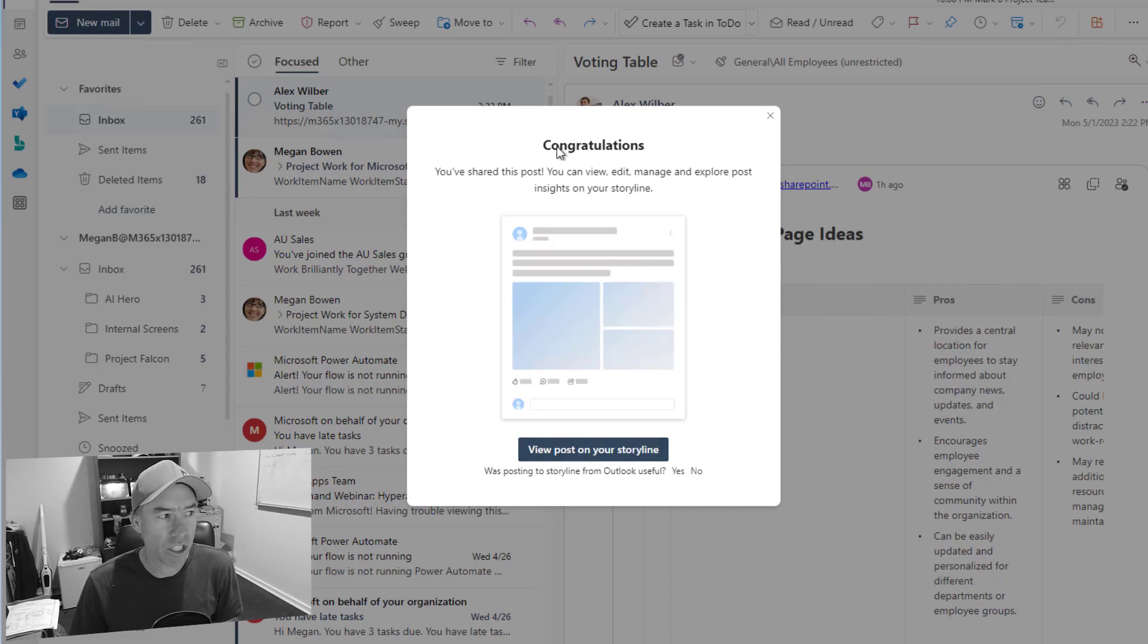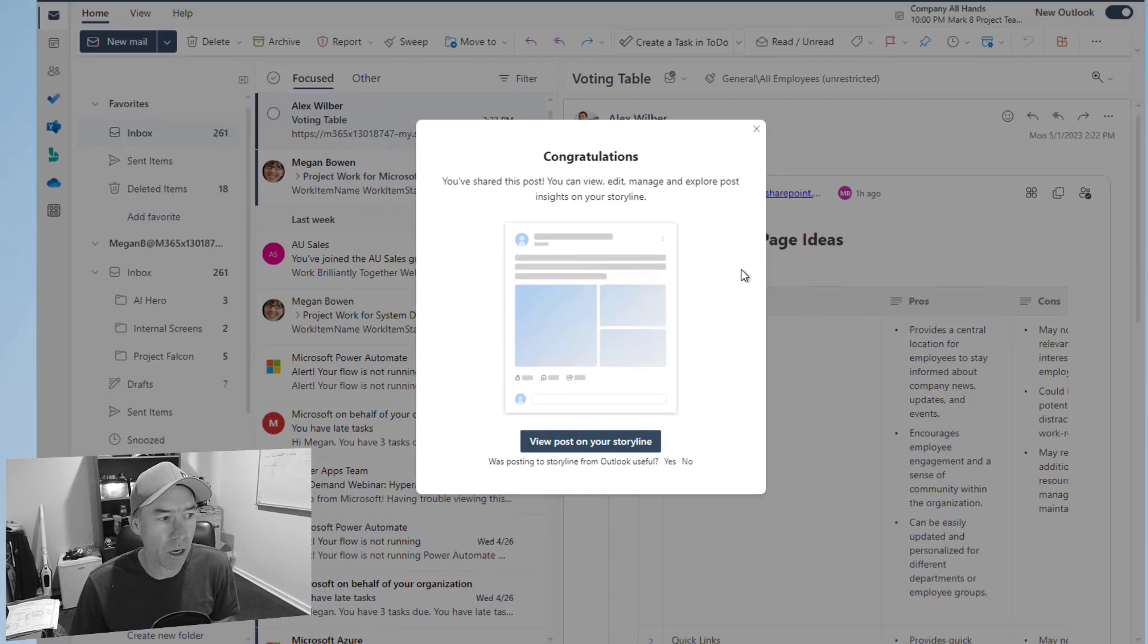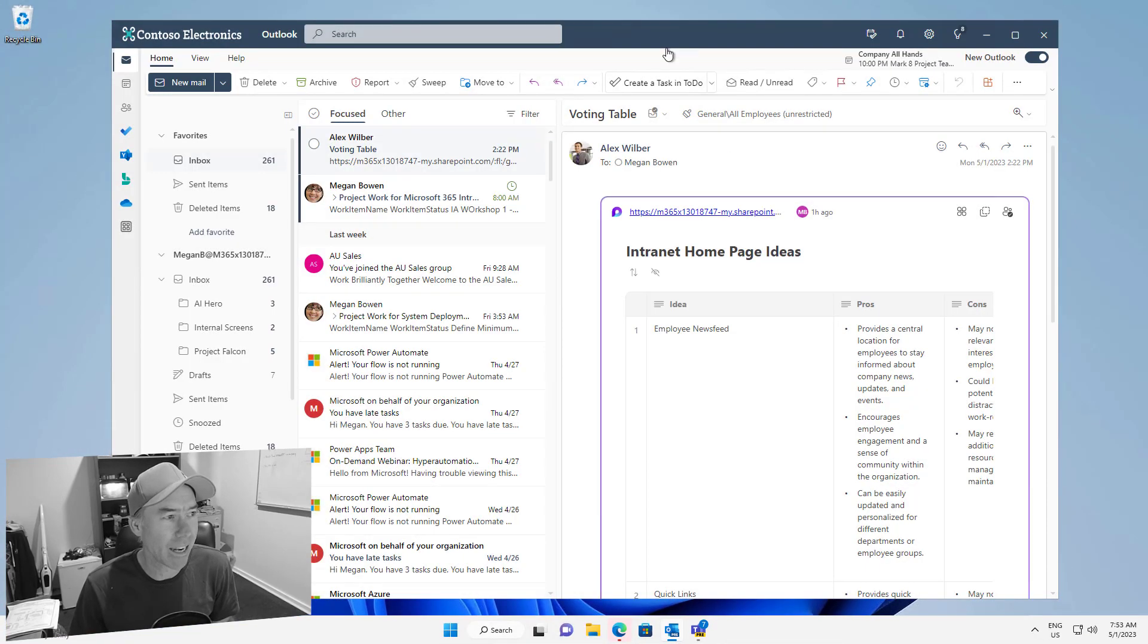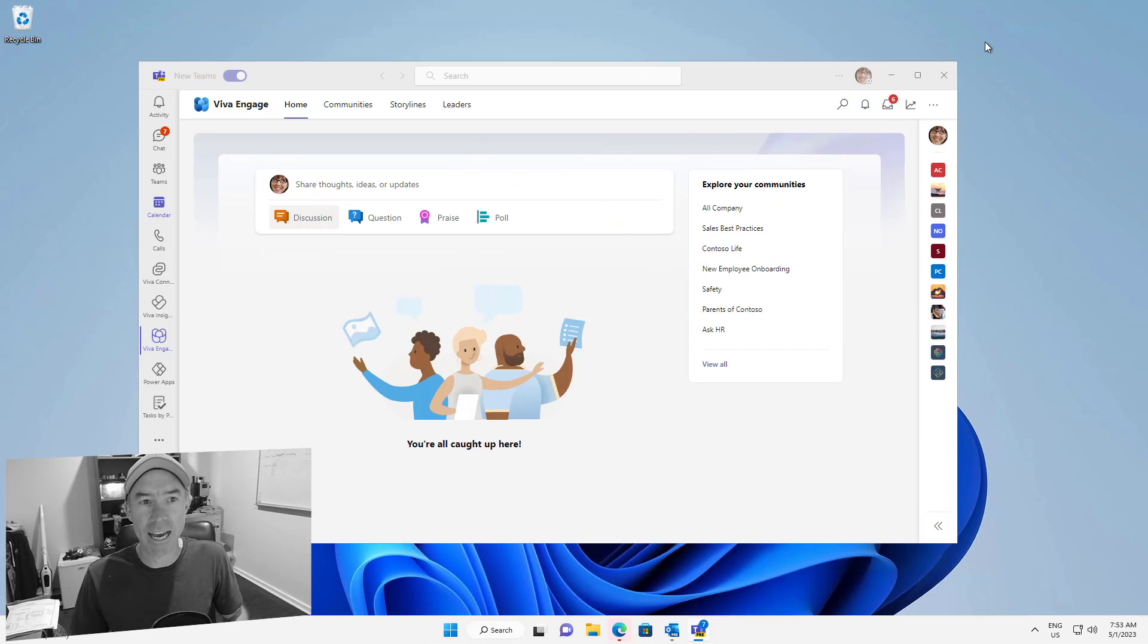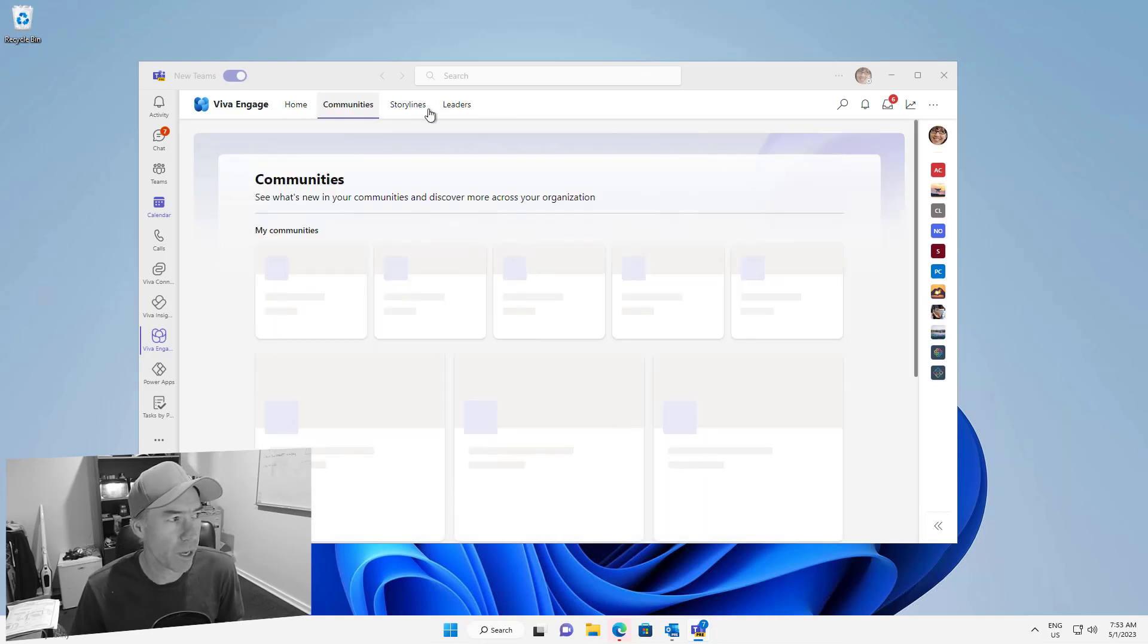So what we can see here congratulations we've shared the post. We can view the post directly on the storyline but we're going to close this down and let's jump into Viva Engage inside our Microsoft Teams. So let's jump through here.